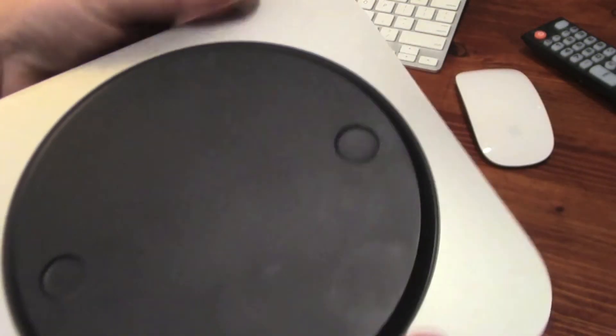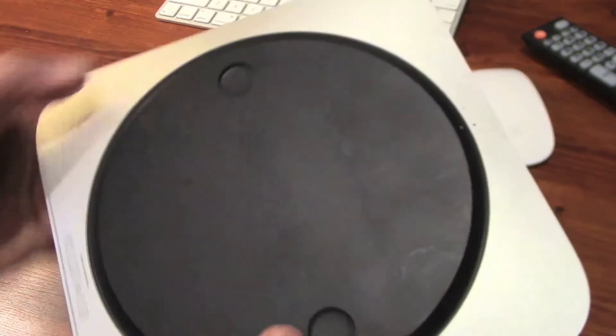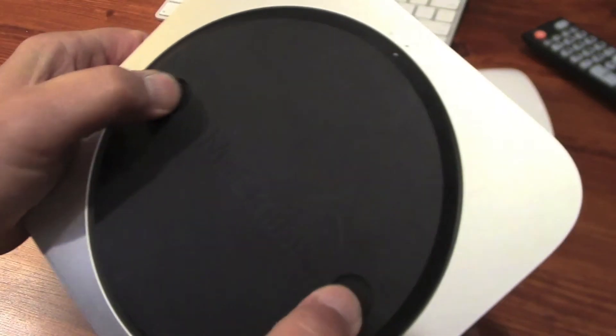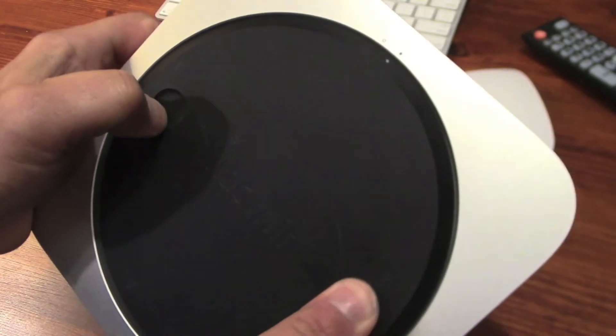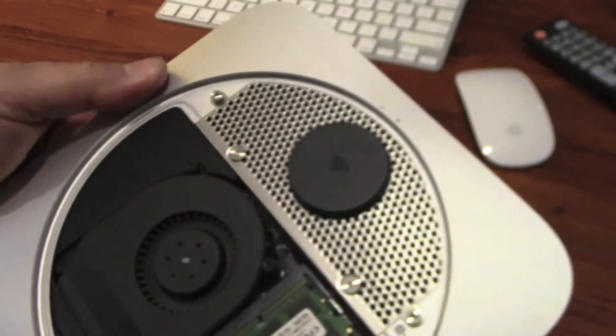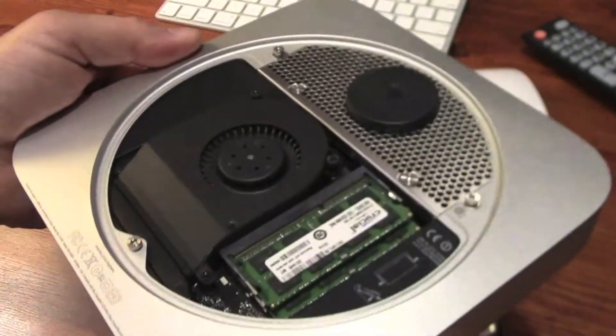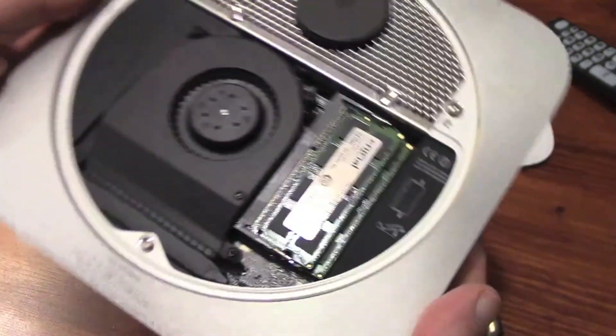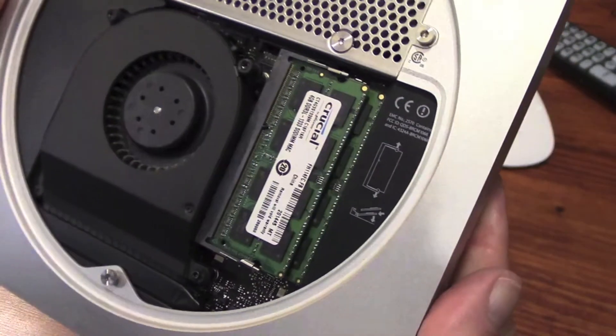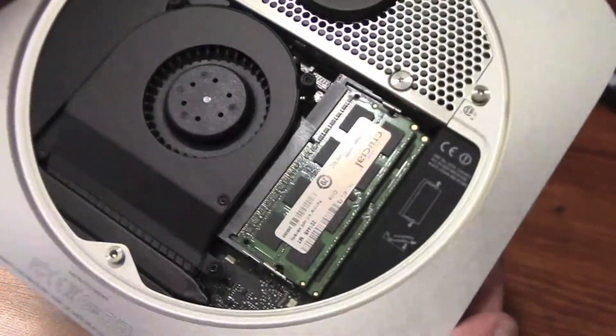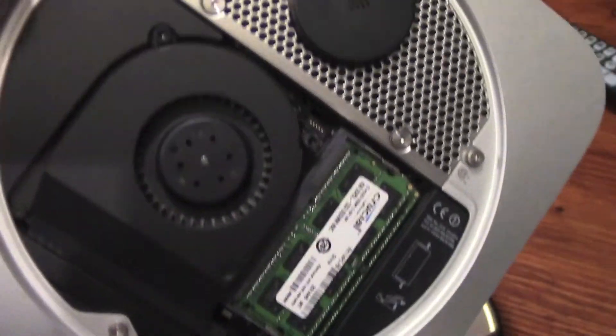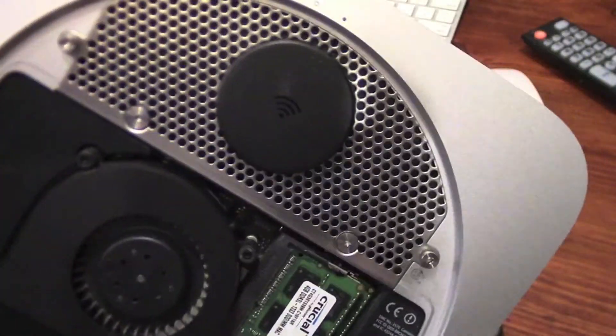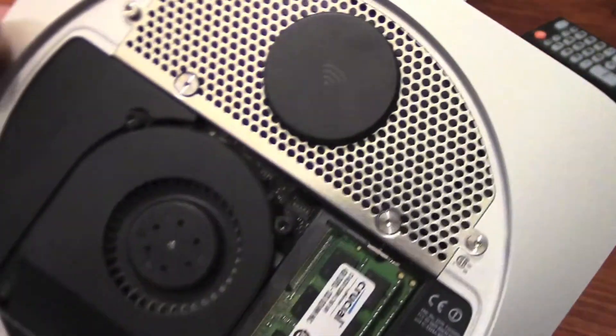It's also easy to work on. The bottom simply unscrews and even the RAM can be replaced without any tools. Getting to the hard drive takes a little more effort but is still possible. Because this housing once offered an optical drive, there's even room to install a second hard drive.